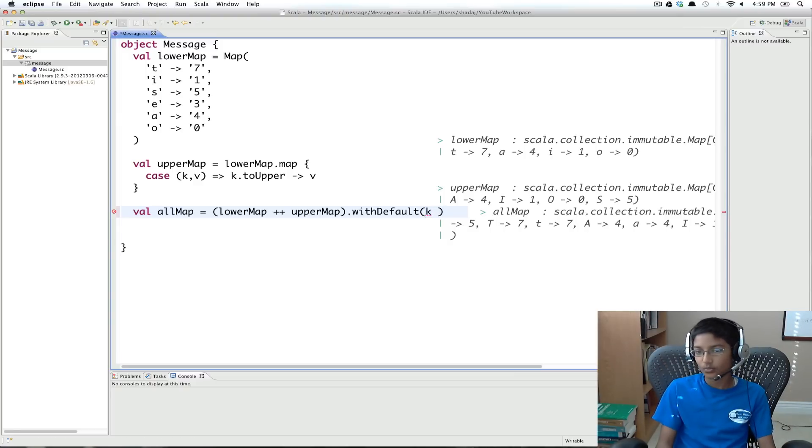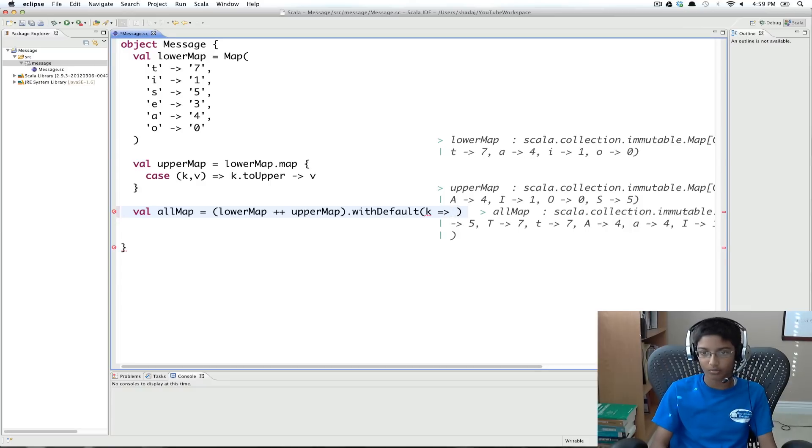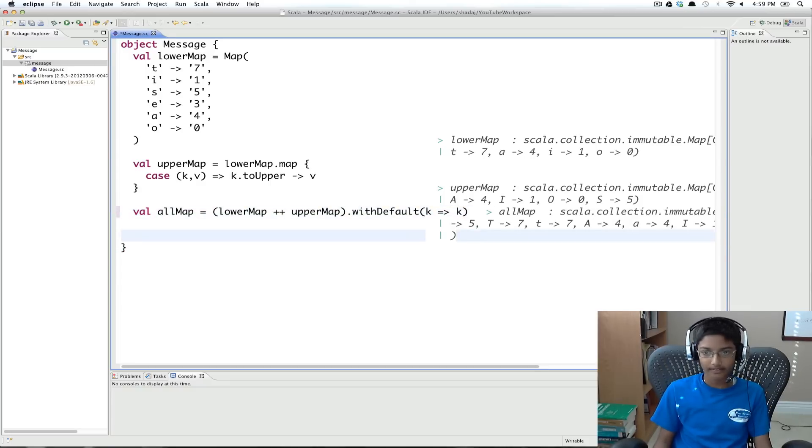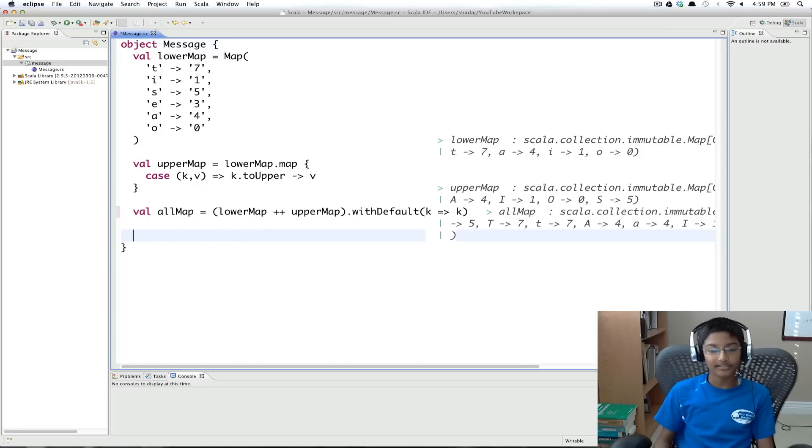And in our case, we just want the value to be the key. So k to k. And now what we're going to do is, so we've created our all map.